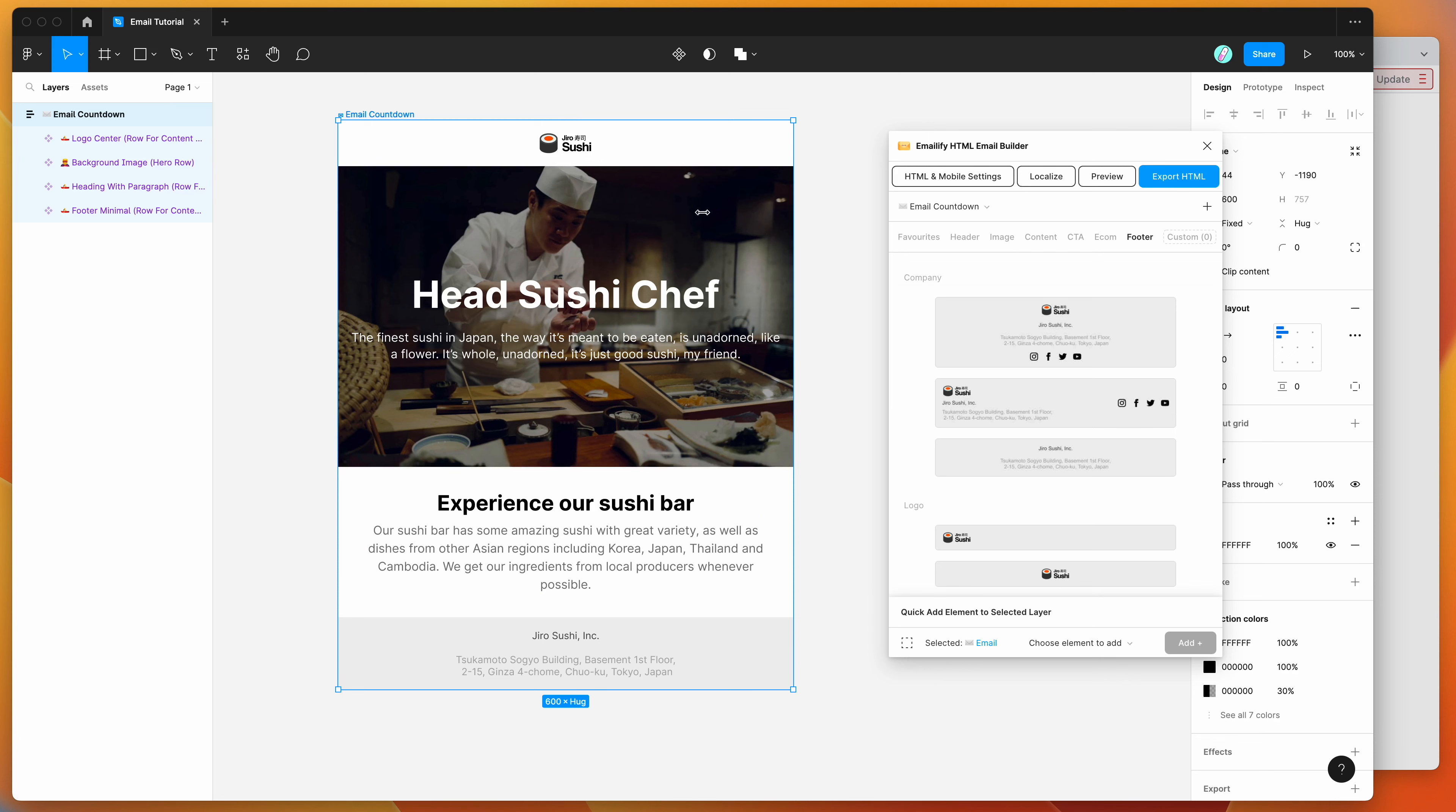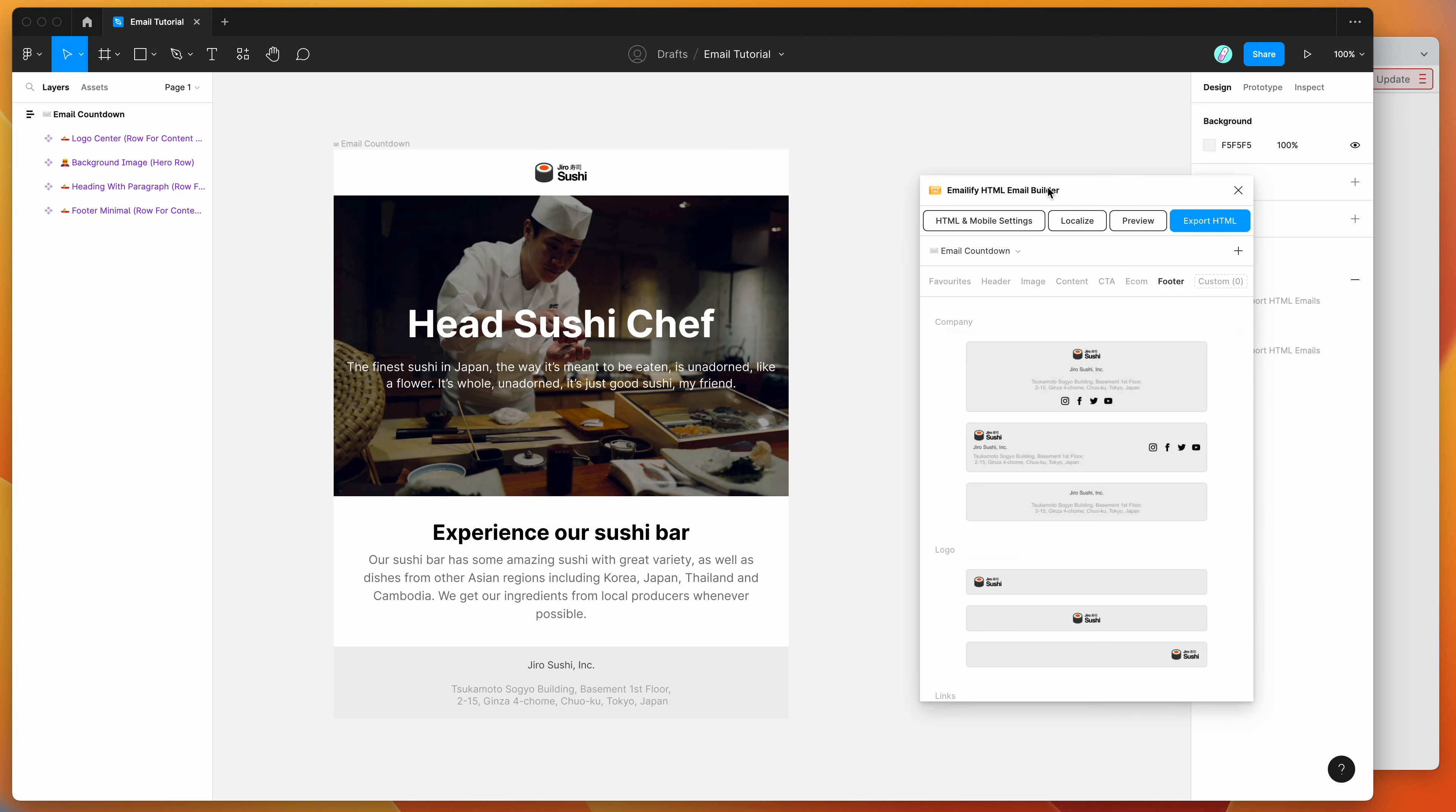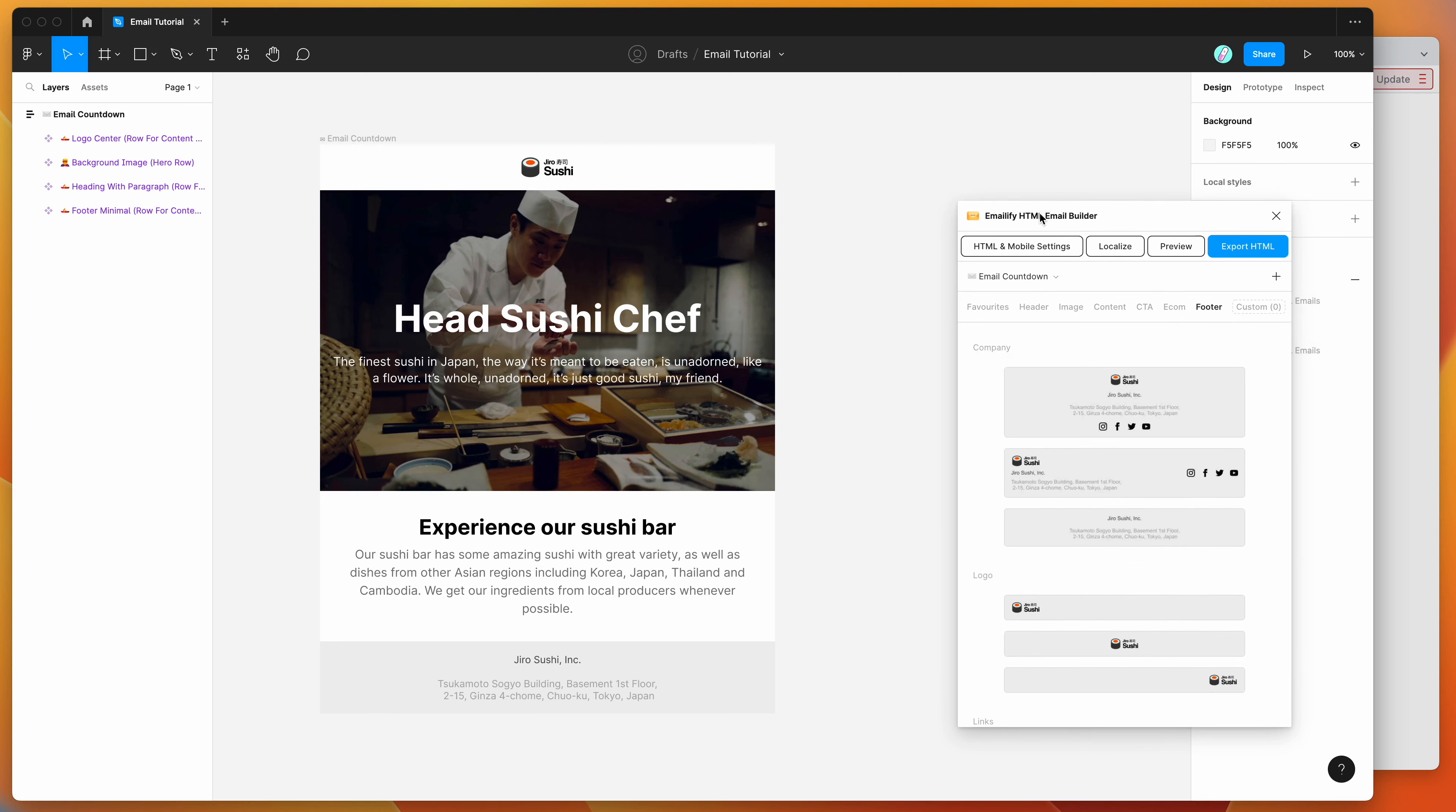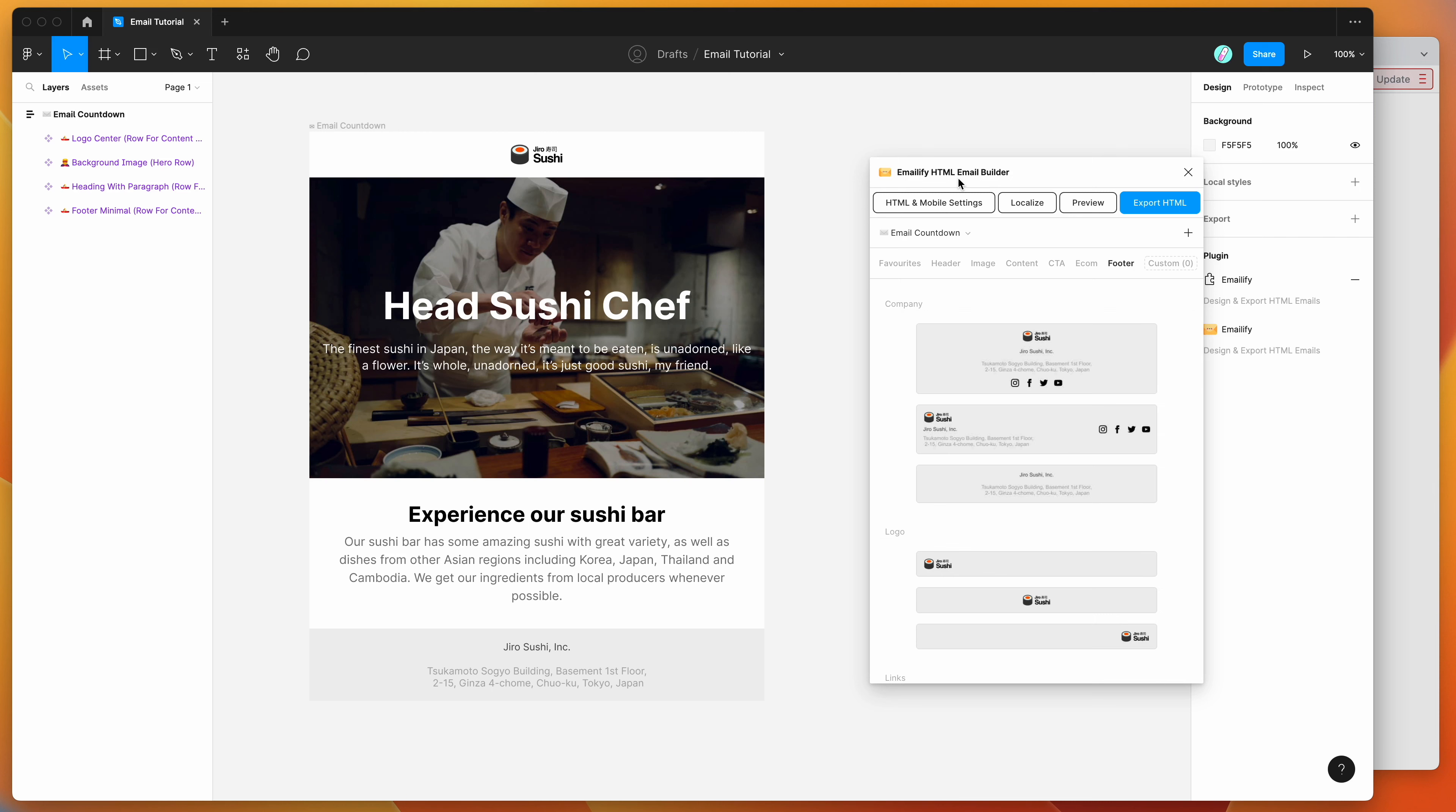So I'm going to keep the design really simple today. If you want to deep dive into how to actually design these using the plugin for desktop and mobile and do a whole bunch of fancy stuff, there's a whole bunch of other tutorials on the channel that you can check out if you find the emailify playlist on our YouTube channel.